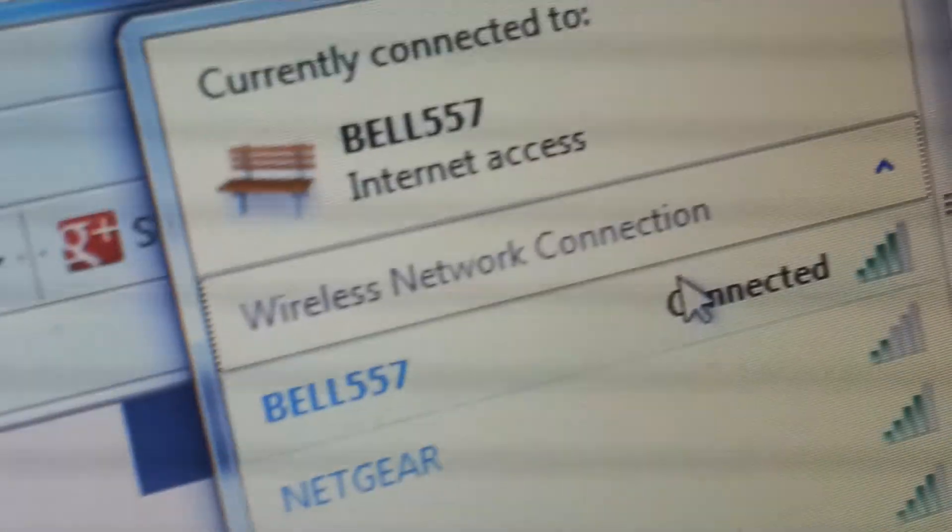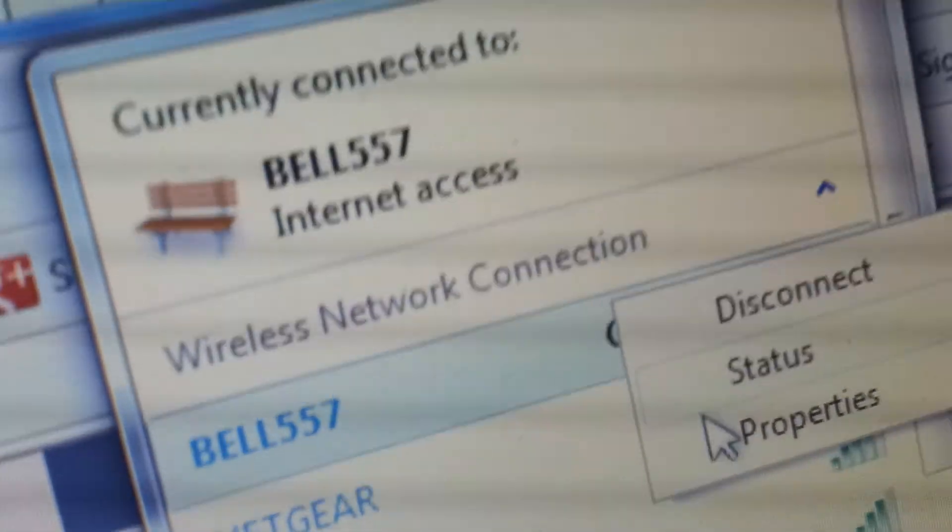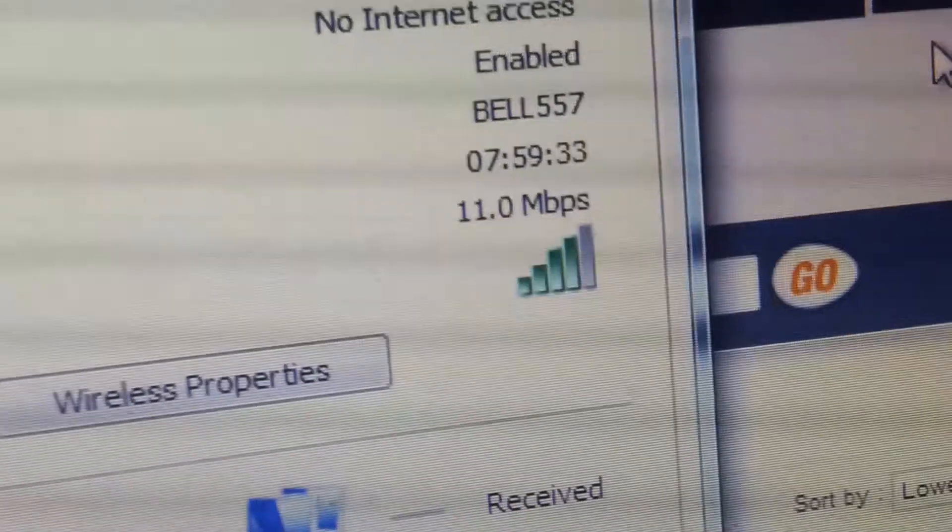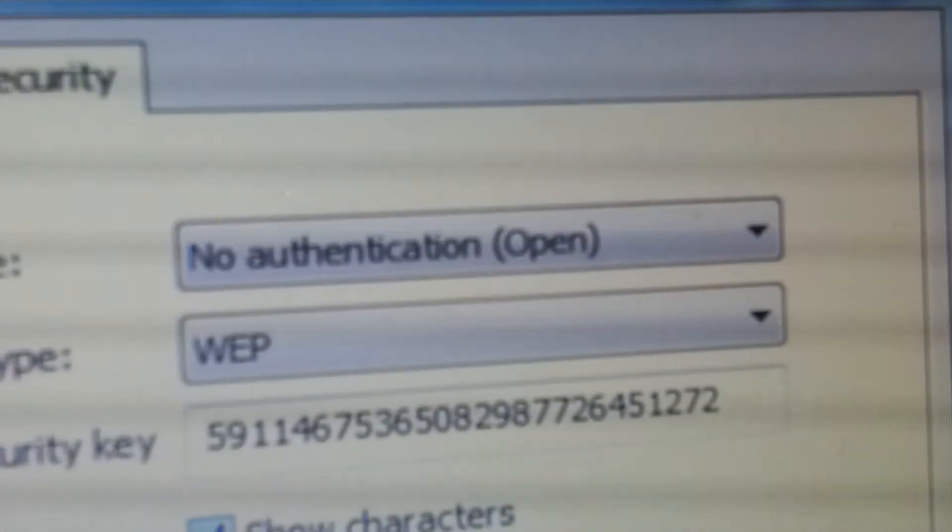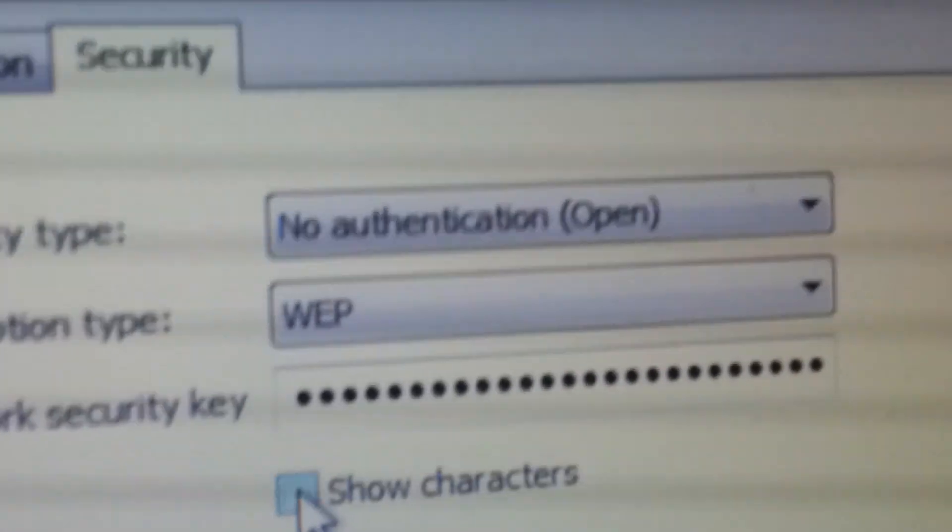Bell 557, right click, status, 11 megs a second. And on details, wireless properties, if you go up here to security, it'll say WEP. And if we go to show characters, now that we've entered it in and we've passed in, we've got full access to it. That WEP key's been entered, and that allows us to access to the net. And there we go. Free internet, and never have to pay again.